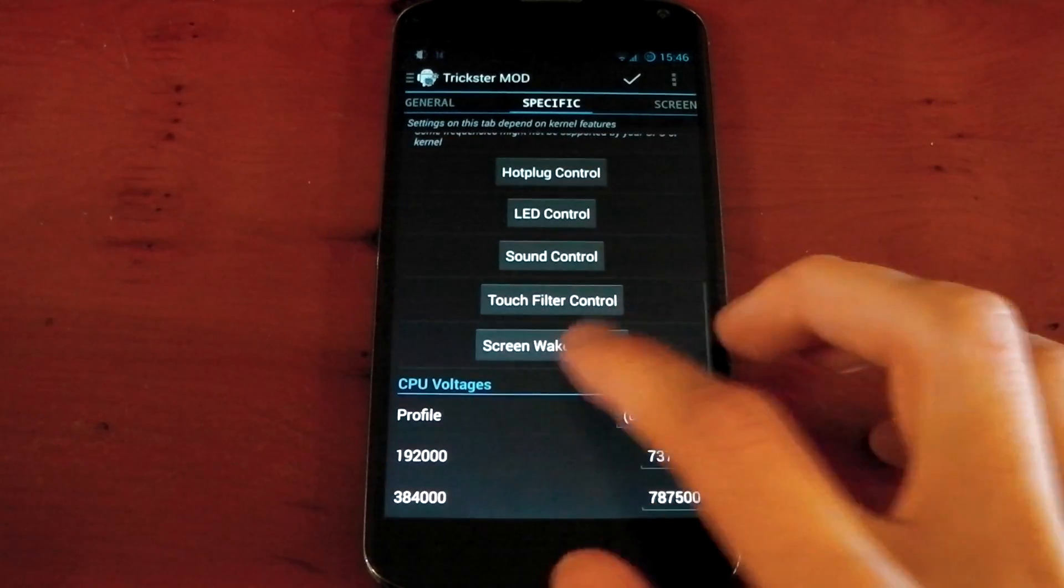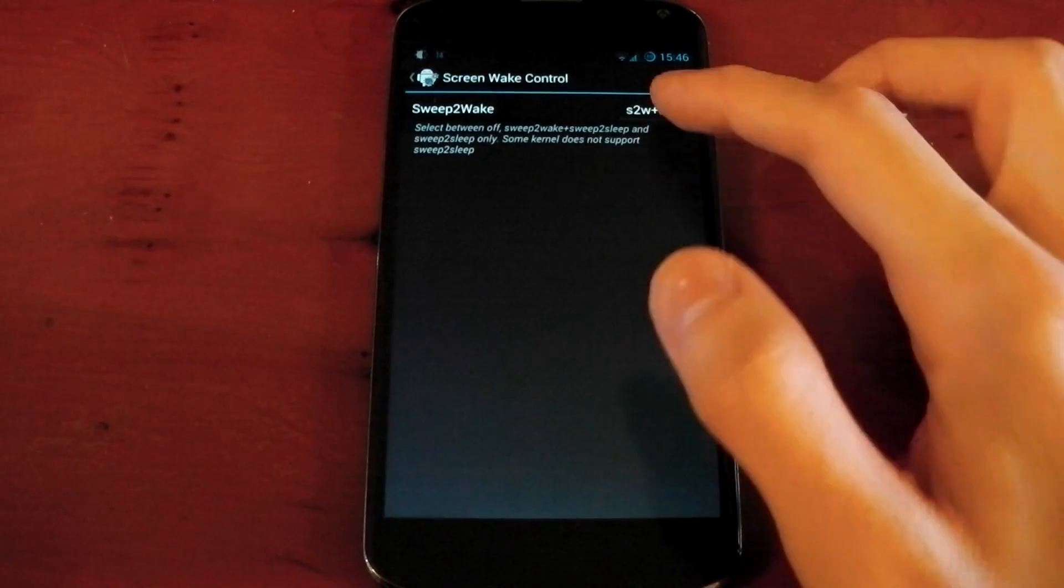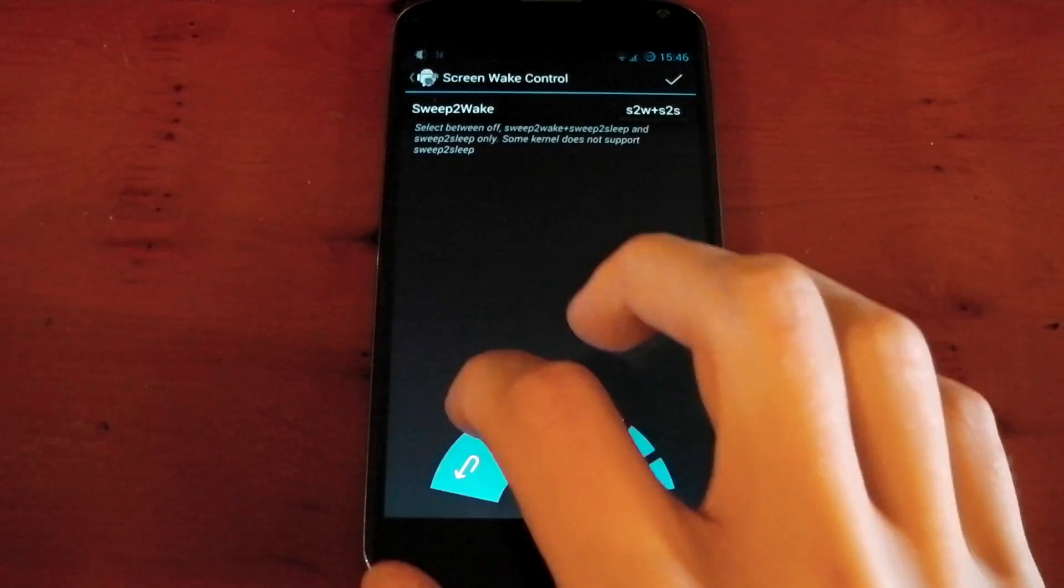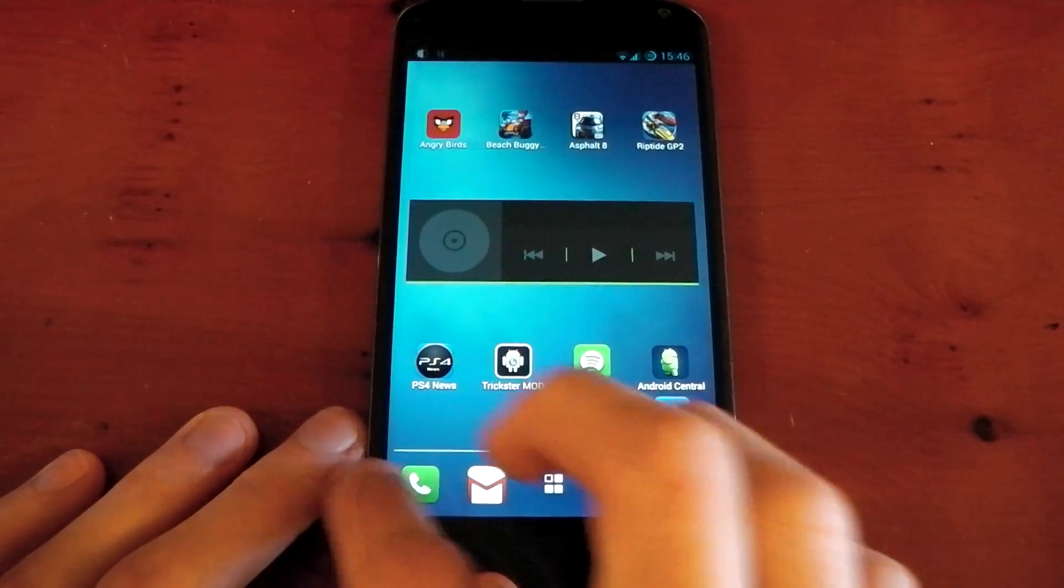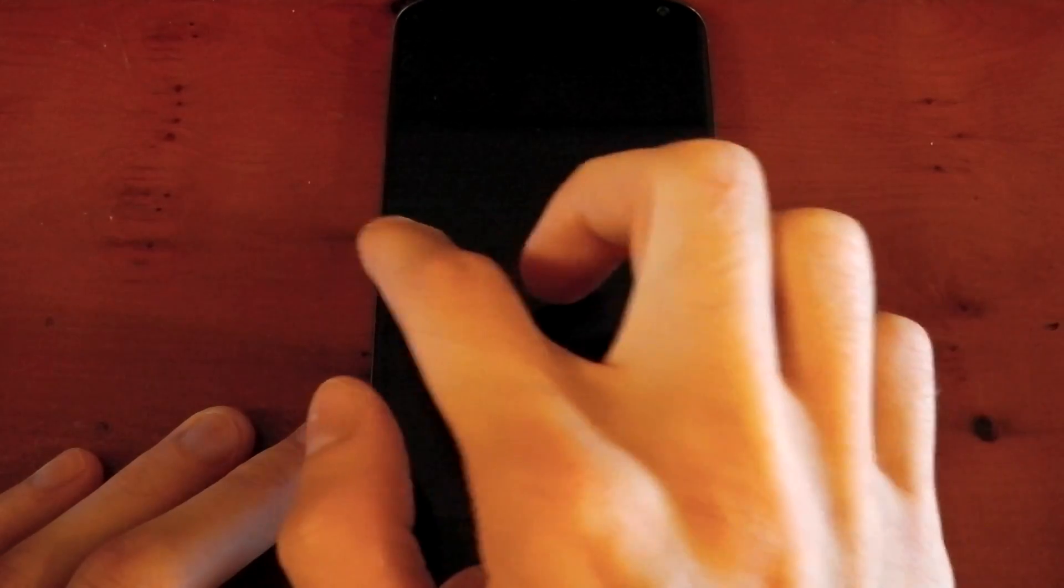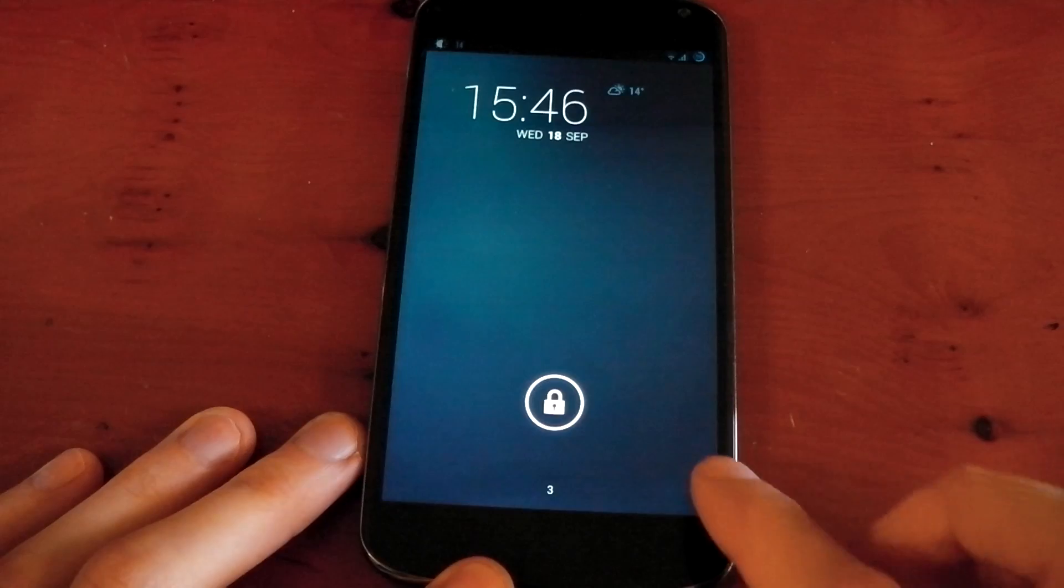One of my favorite features, without doubt, on this kernel is the sweep to wake. Once you've turned it on in Trickster Mod, you can swipe from the right to the left on your screen to turn your display off, and from left to right to wake your device. This is definitely one of my favorite features, and I use it all the time.